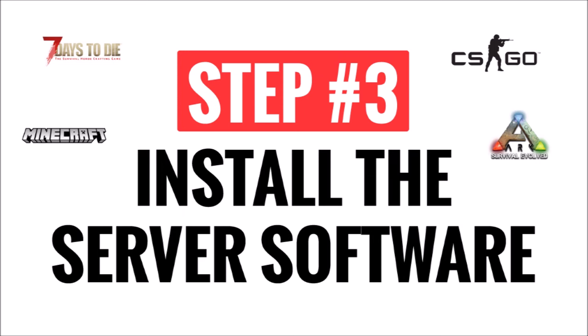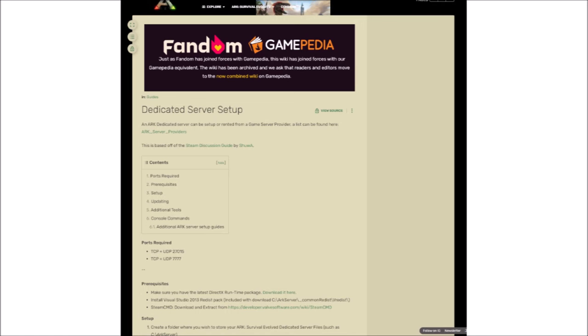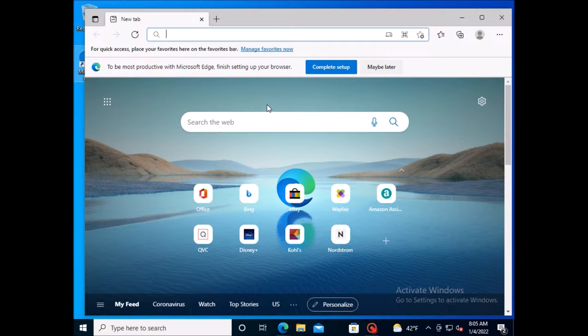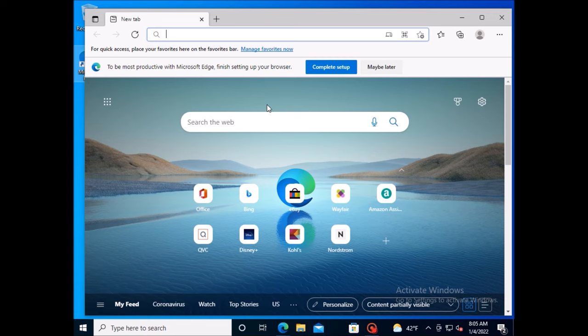The next step is to download and install the server software. Most game developers will provide a link to the Windows or Linux install files on their official site, but you can also install the server using Steam or other services. This is where using a guide is a good idea, as they'll give you step-by-step instructions on how to install the server software.